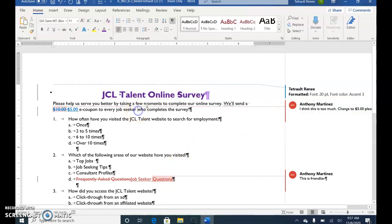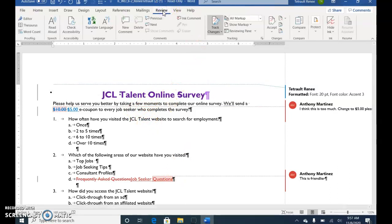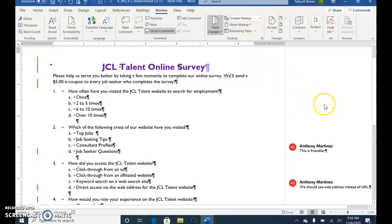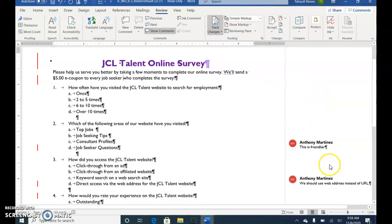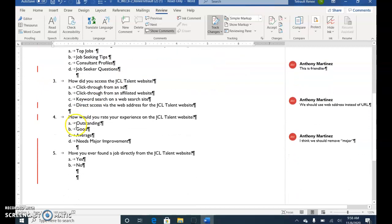Click anywhere in paragraph 1 to deselect. Click the Review tab and change All Markup to Simple Markup. Now it's only showing the comments that are still there. The formatting changes we made are gone, as is the deletion of $10 — but the new $5 is there. Our new Question 4 is clearly marked, and Question 5 as well, though the stray letters at the end of number 5 are no longer showing.